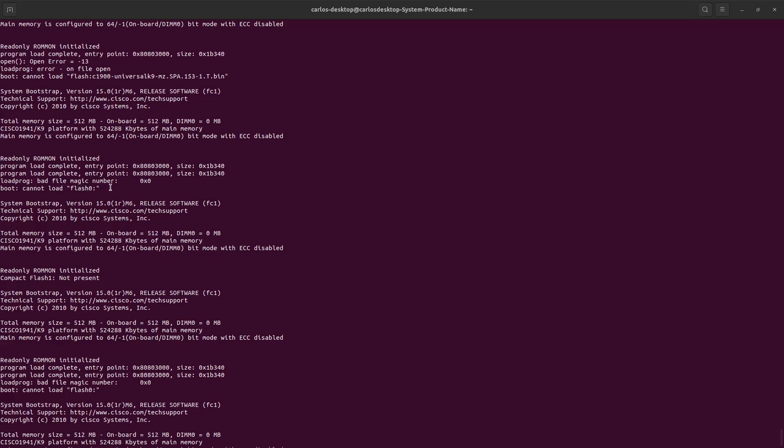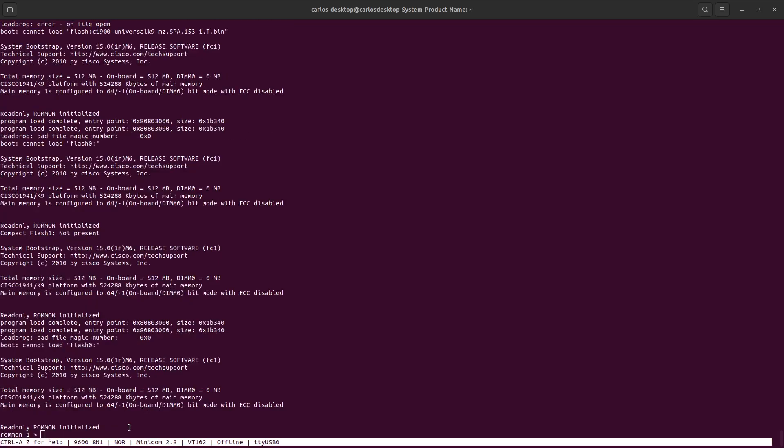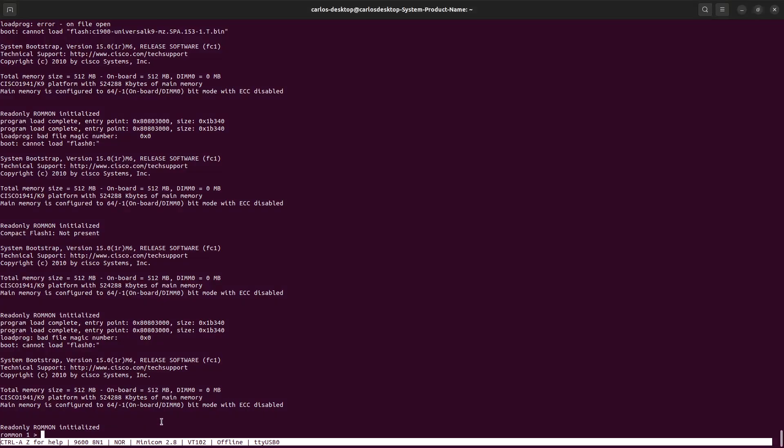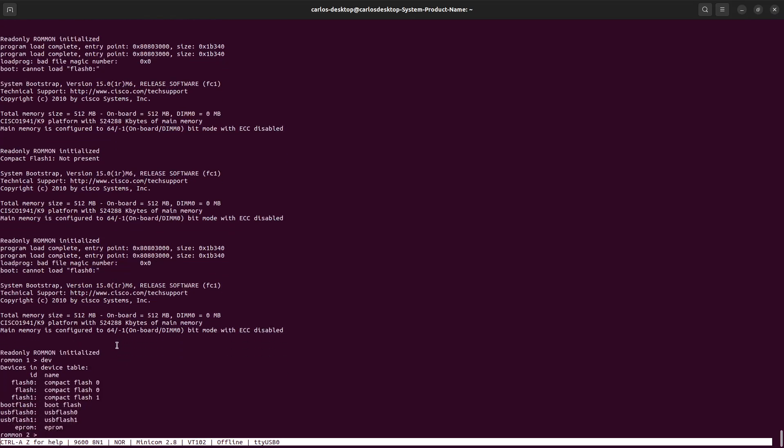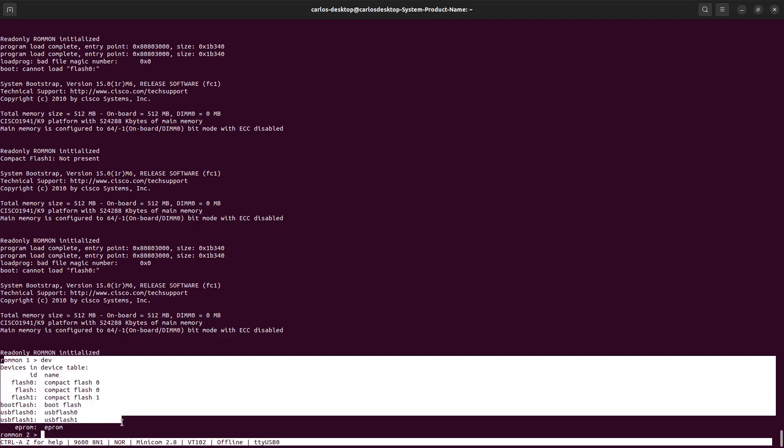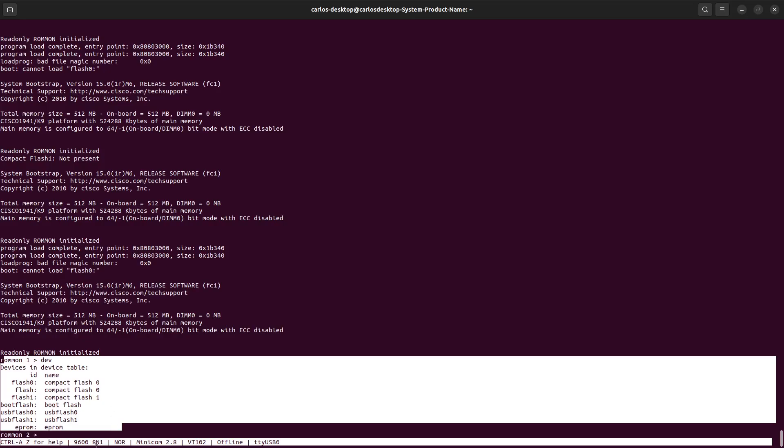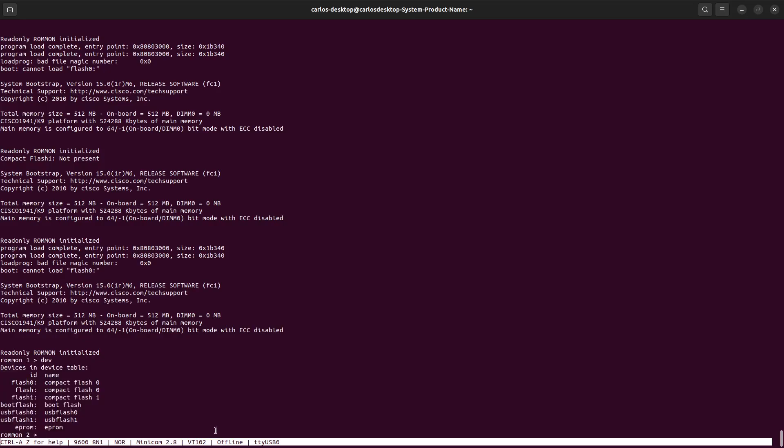If it's not possible to find the operating system there, it goes to flash one, which is compact flash. In this case, the operating system was not found, so there's no choice. If we check the device right here, we can see all these options. It's possible to boot from any of those if you have the operating system, for example, on a USB. But in this case I don't have that, so the only choice I have is to boot from the TFTP server.